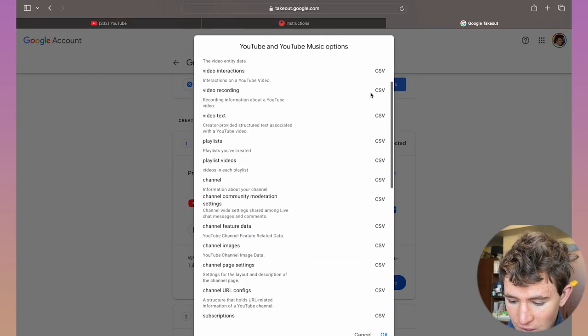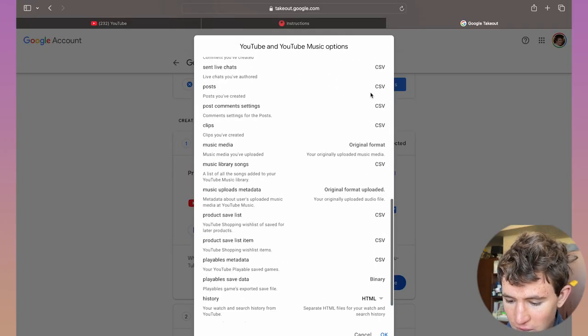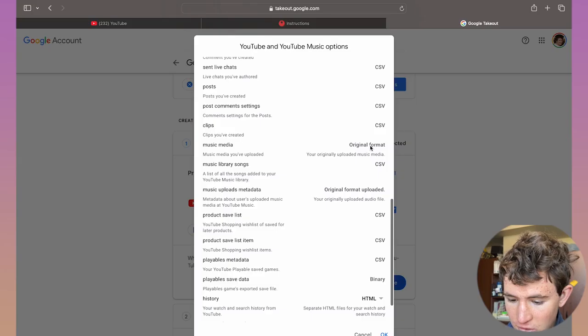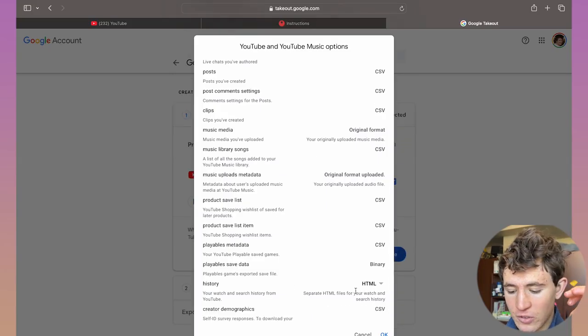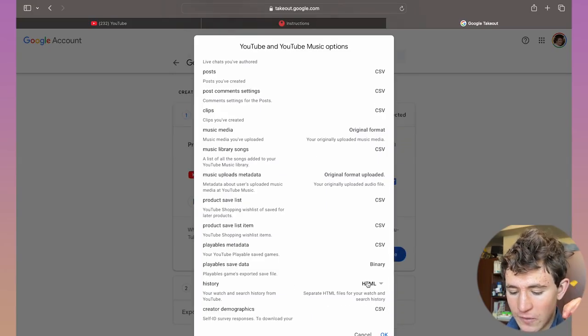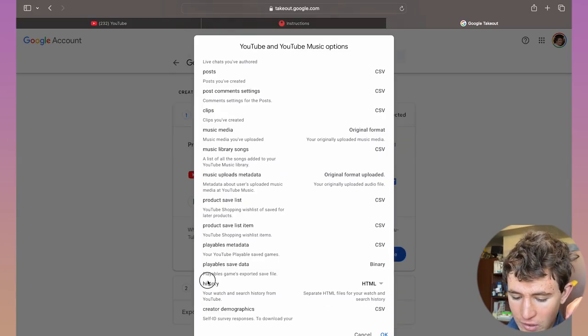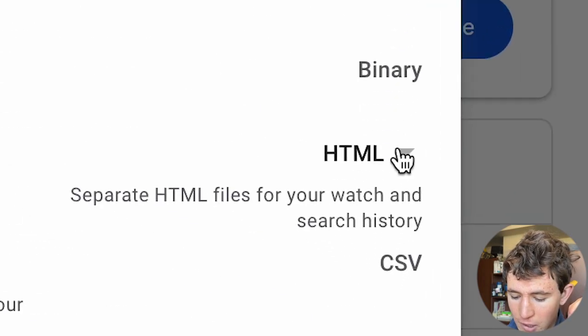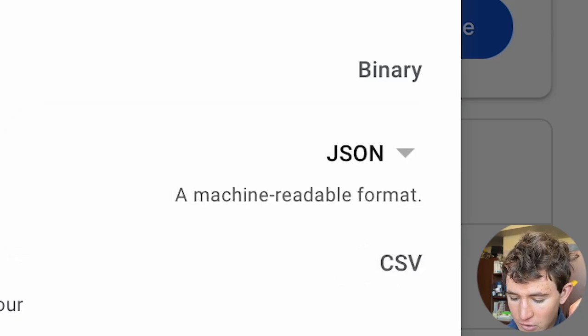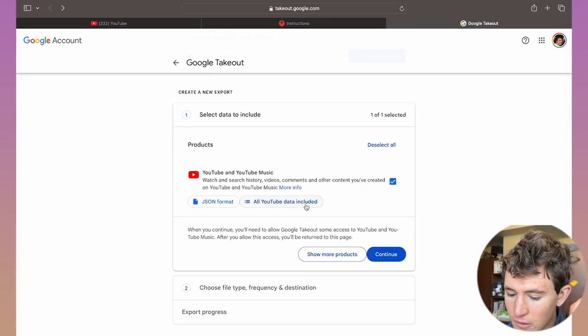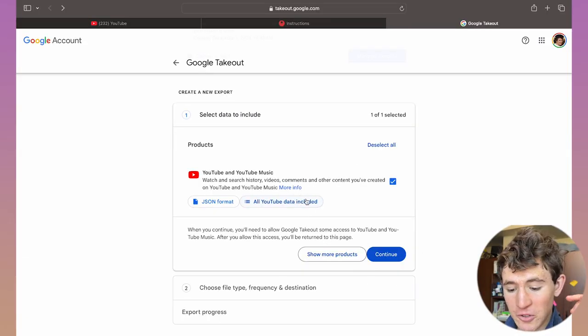Scroll down and change this format from HTML to JSON file. As you can see, it's the second from the bottom under history. Click on JSON and click on OK.